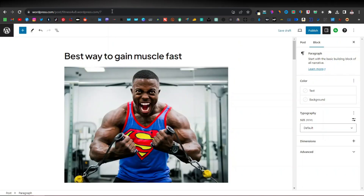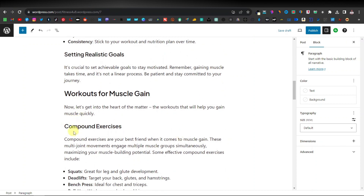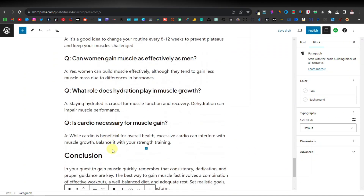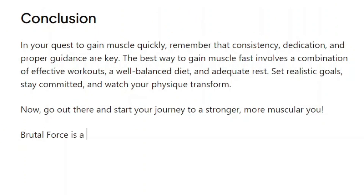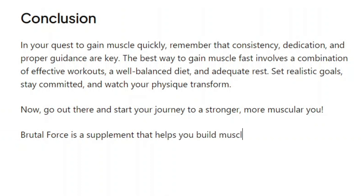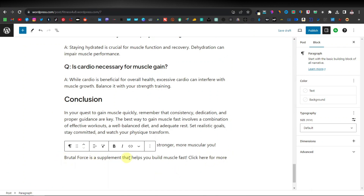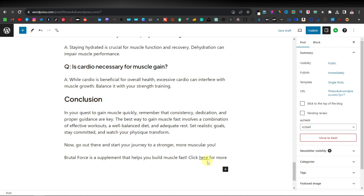Once you've grabbed your affiliate link, come back to your WordPress website and go down to your article. You can promote the product at the top, middle, or bottom of your article — I personally like putting mine at the bottom. Enter text like 'Brutal Force is a supplement that helps you build muscle fast. Click here for more.' Highlight the text, click the link icon, paste your affiliate link, and click enter. It's just as simple as that.